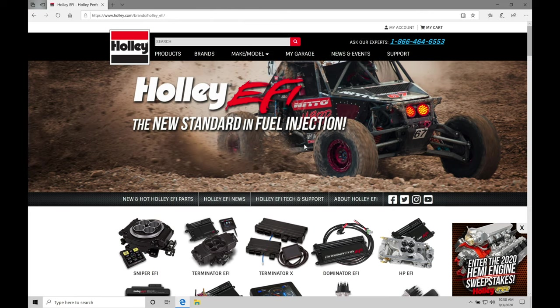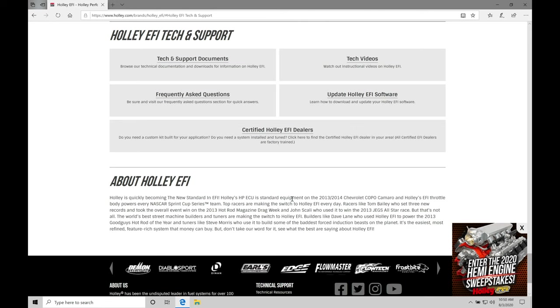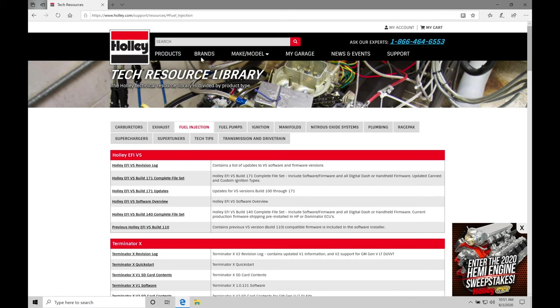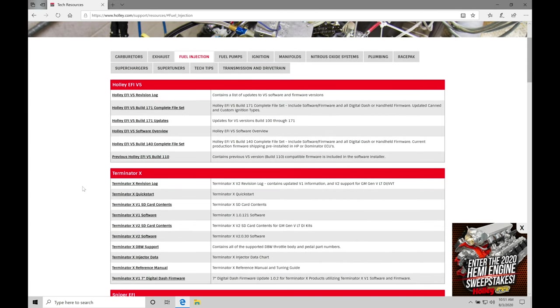Now we're going to go in our front page here and go to Holley EFI Tech & Support. We click on this. That's going to jump us to the bottom of the page. We can find we have our links down here. Tech & Support documents is what we want to click on. That's going to redirect us to a new page. This is our tech resource library. In here, we can find all of the various software versions that we can download to work with the different Holley systems.